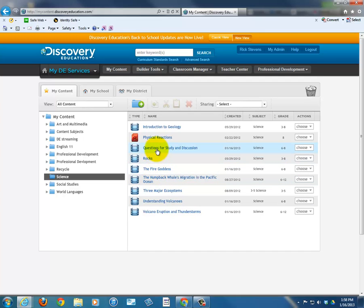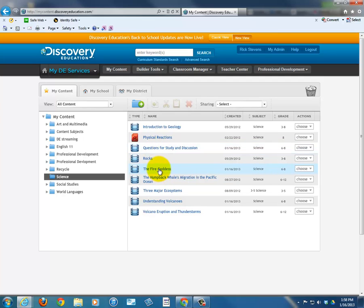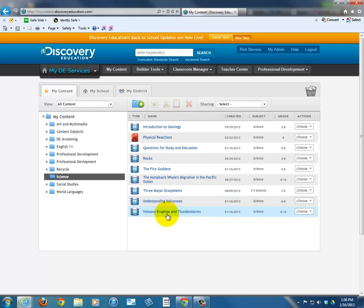As a matter of fact, only certain ones are volcano clips. Questions for Study and Discussion — judging by the title, I have no idea about it. The Fire Goddess, I remember. Understanding Volcanoes, yes. And this one — it was one I added very early on: Volcano Eruption and Thunderstorms.